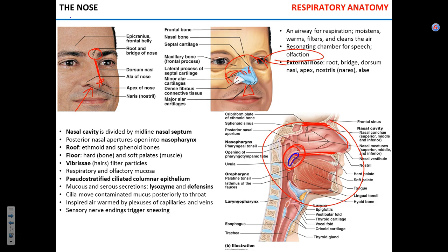Hair in the nose has a very important function — filtering out dust, pollen, and mechanical debris. The nose is lined with pseudostratified ciliated columnar epithelium. The presence of cilia suggests the nose produces a significant amount of mucosal secretion. Mucus, together with vibrissae, serves as entrapment for pathogens, dust, and pollen. Movement of the cilia moves the mucus toward the throat — the pharynx — where it can be swallowed.